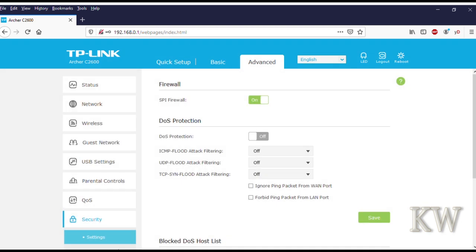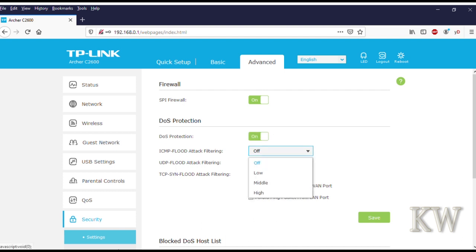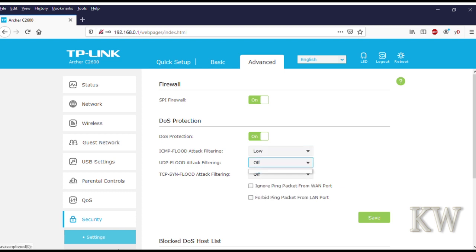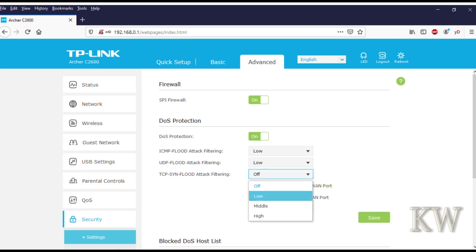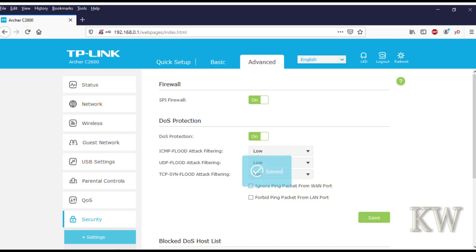We got some security. You can see the firewall. This is kind of cool—the denial of service protection. You can turn that on. I'm going to turn it on. It's ICMP flooding, UDP flooding, TCP flooding. I'll turn it all on low. Let's save it, and it's saved.